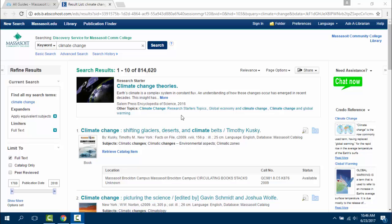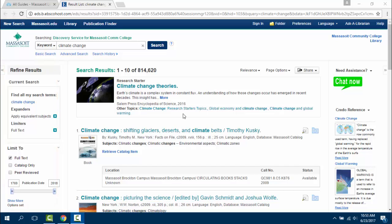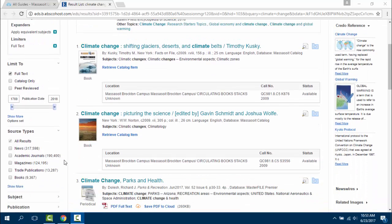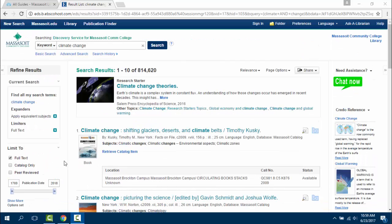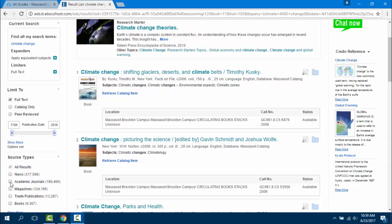To narrow down the number of results that you get, use the Refine Results menu on the left-hand side of the page. There are a range of different limits to use, including peer-reviewed, publication date, and source type. To use a limit, click on the checkbox next to it.